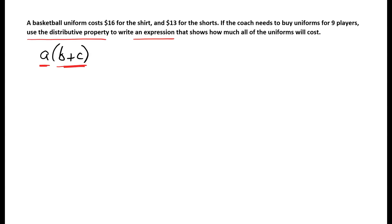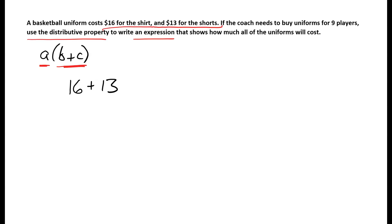Another thing I notice about this problem is that if I want to know how much nine uniforms cost, it would be good to know how much one uniform costs. Because if I know how much one uniform costs I can multiply that by nine and I'd have my answer. Well, one uniform is going to cost 16 plus 13 dollars, because the shirt costs $16 and the shorts cost $13. So this is an expression for the cost of one uniform.